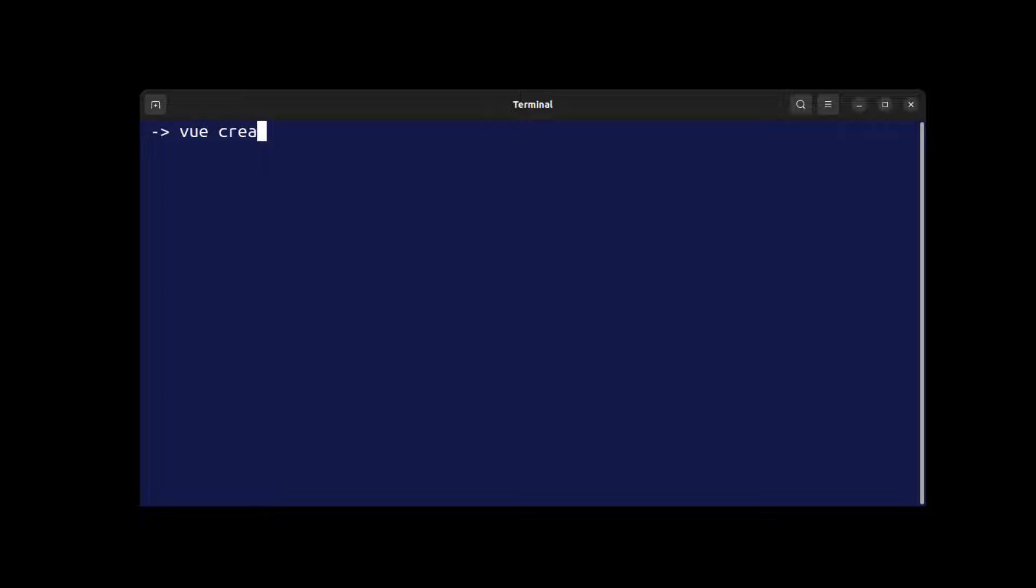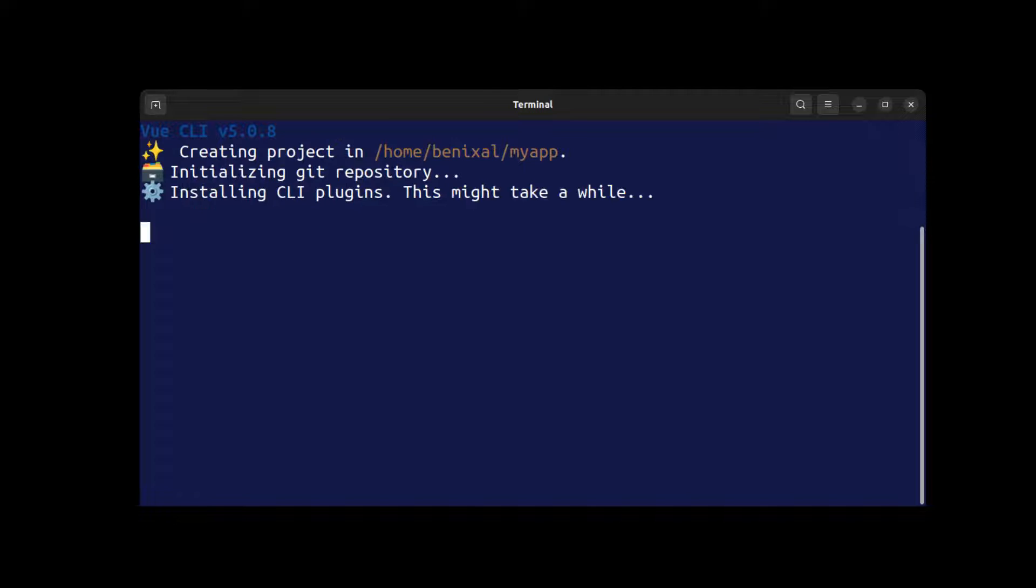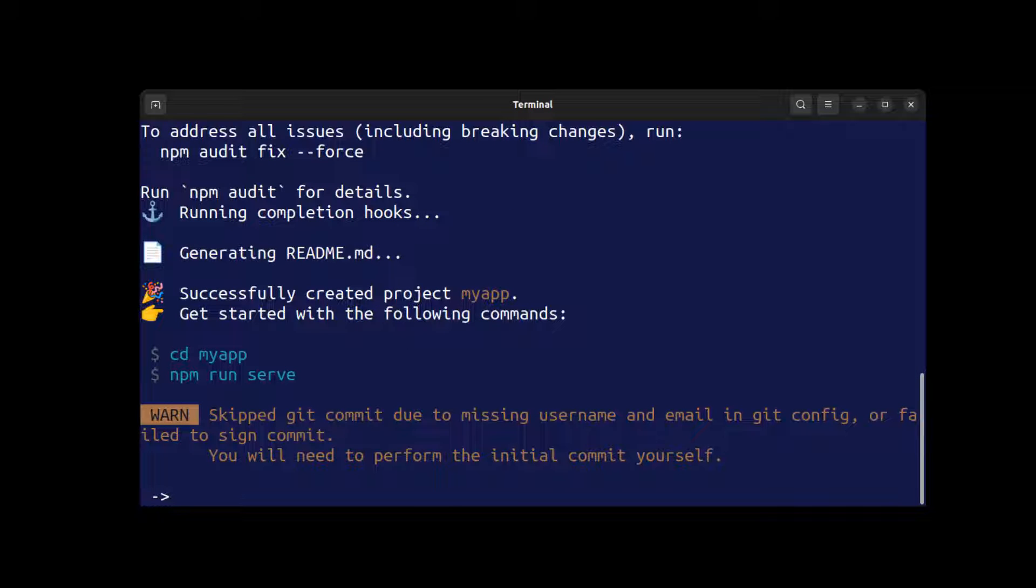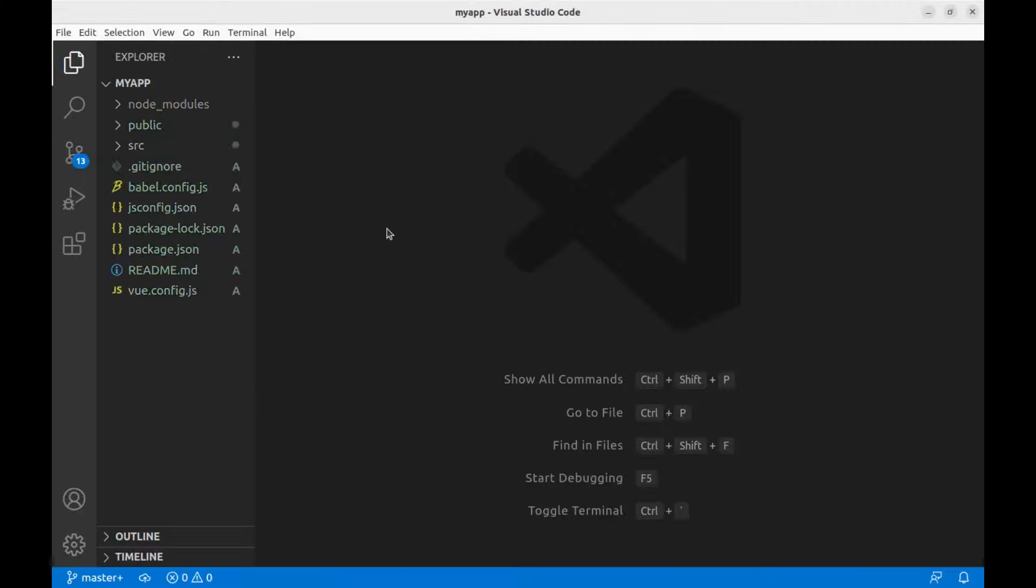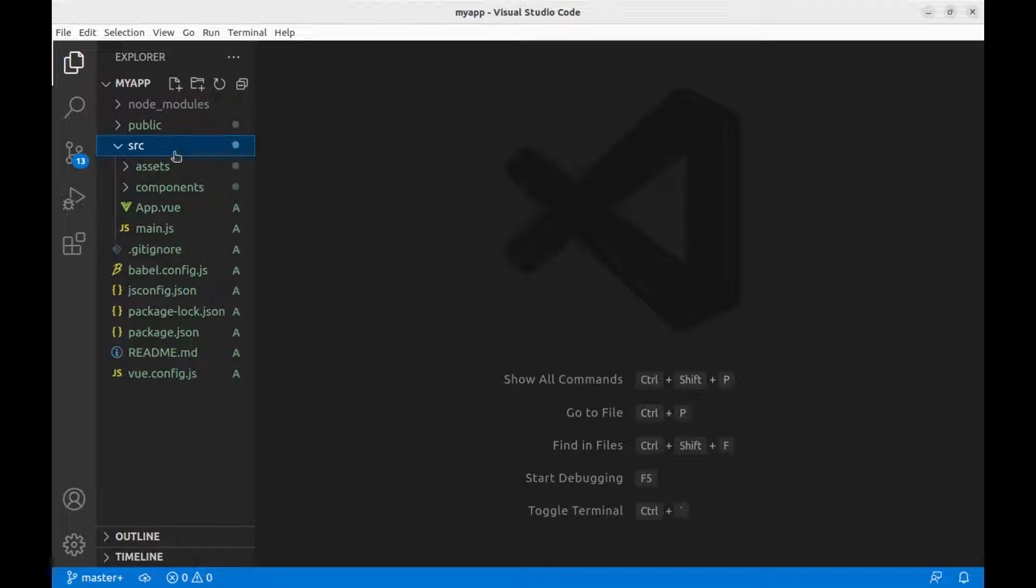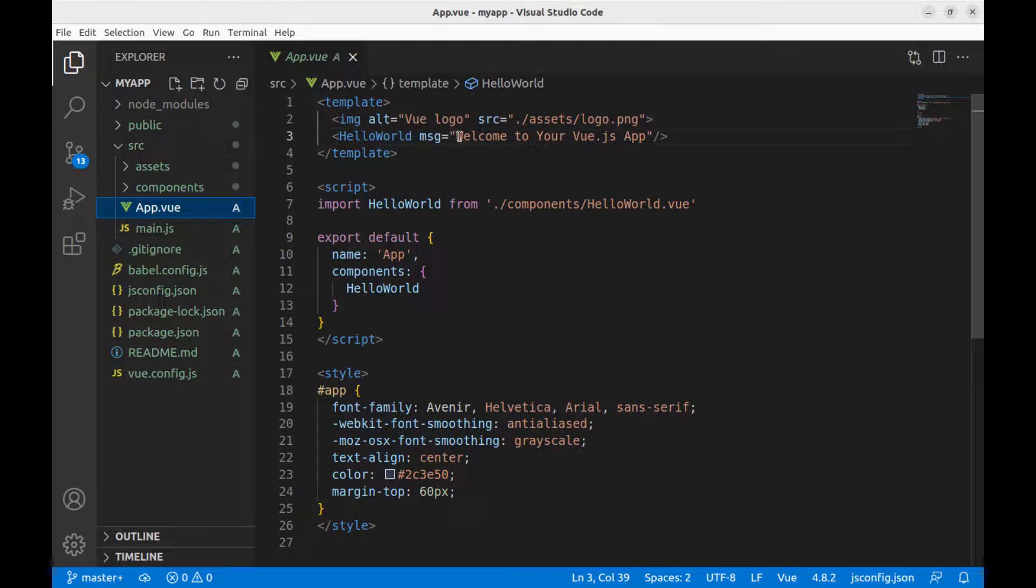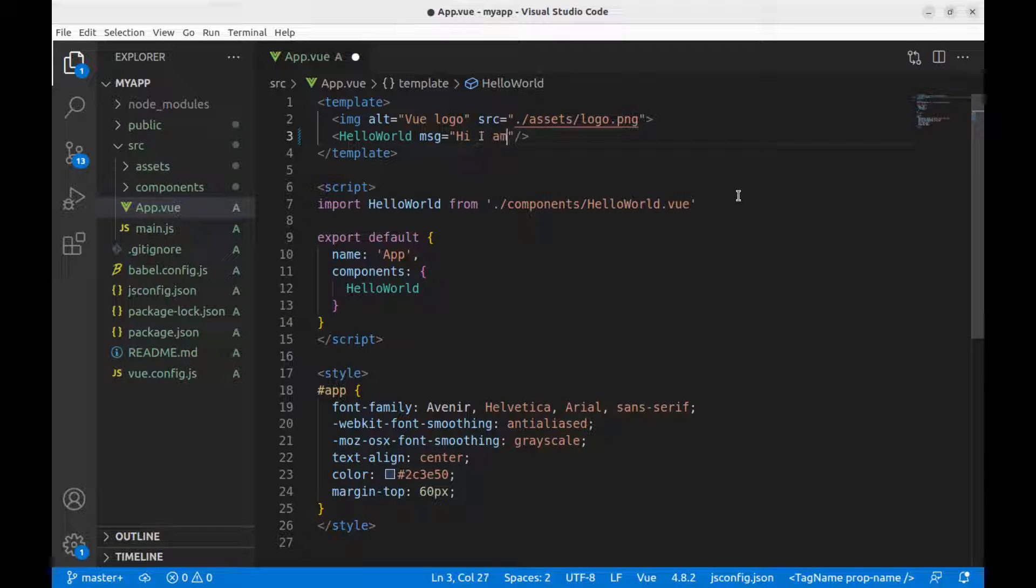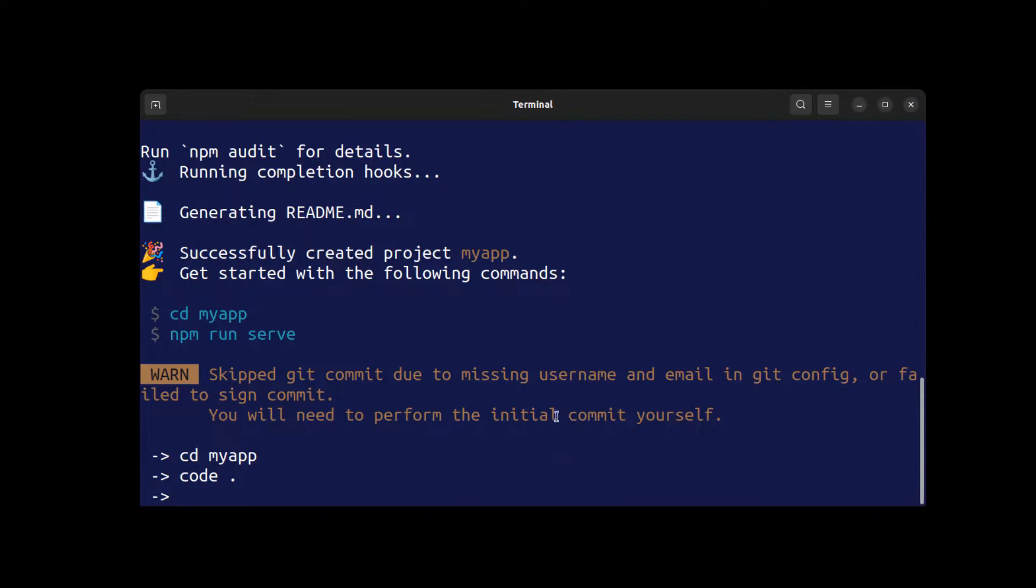So let's do it. First, create a new Vue.js app. Okay, let's make some changes here. Now build it.